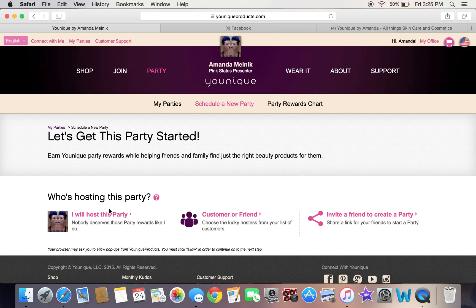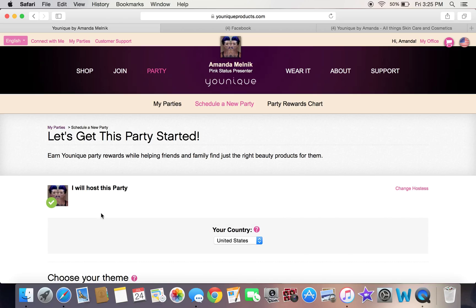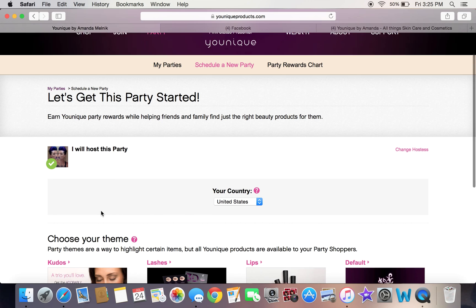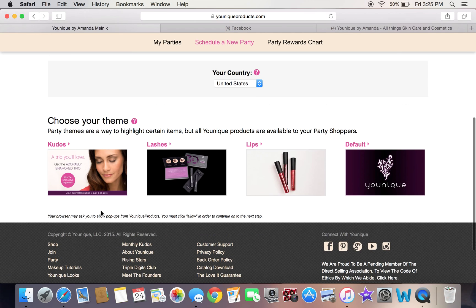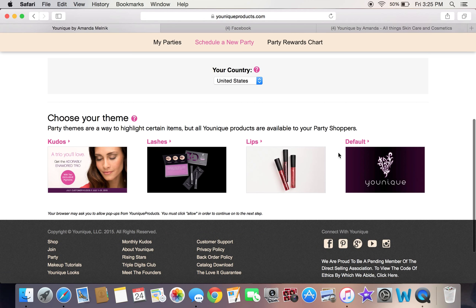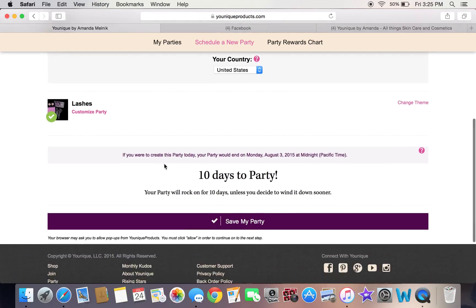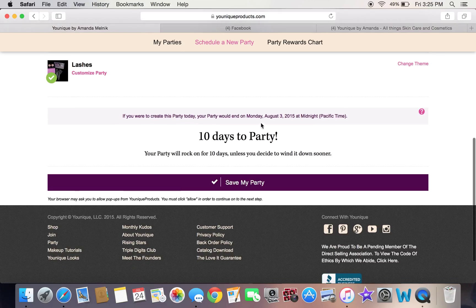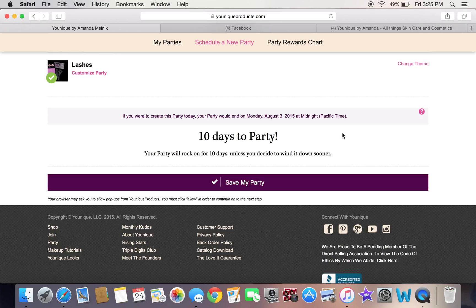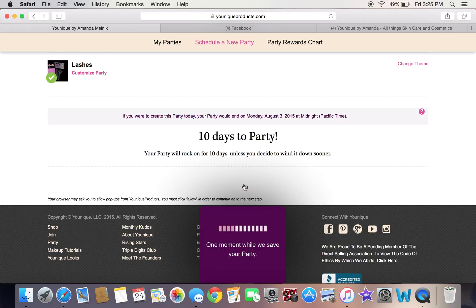In this instance, we're going to host our party ourselves. You're going to have four options for a theme. Usually your first party will be lashes — either one doesn't matter. It's going to let you know your party's going to be 10 days long unless you decide to cut it off sooner, which I would highly recommend not doing. Then you're going to click Save My Party.